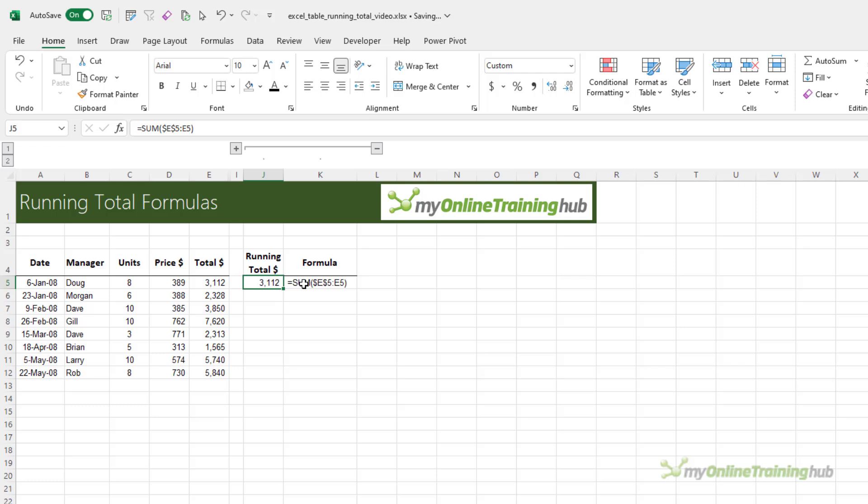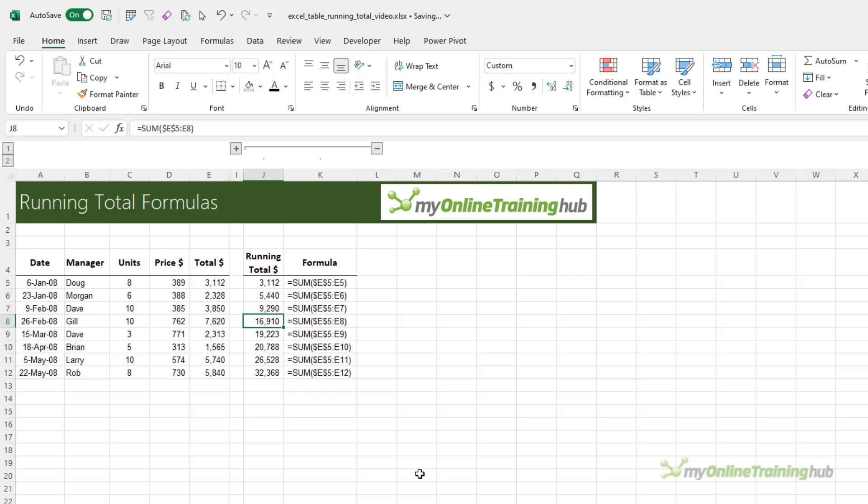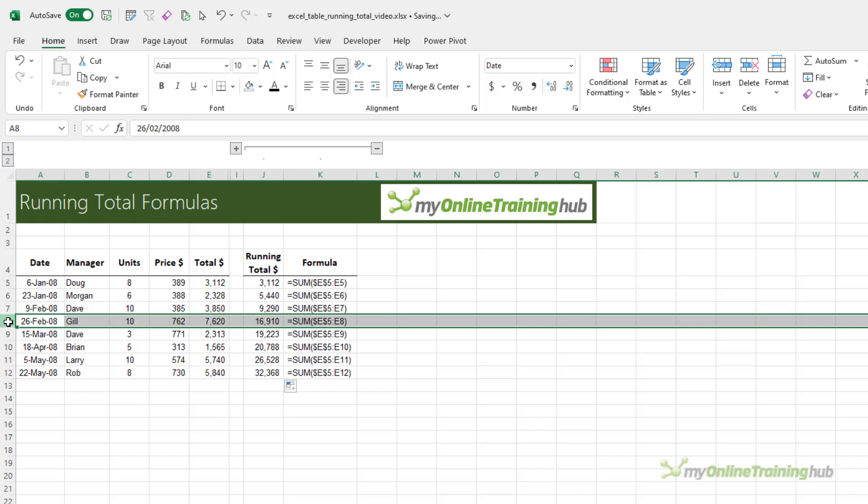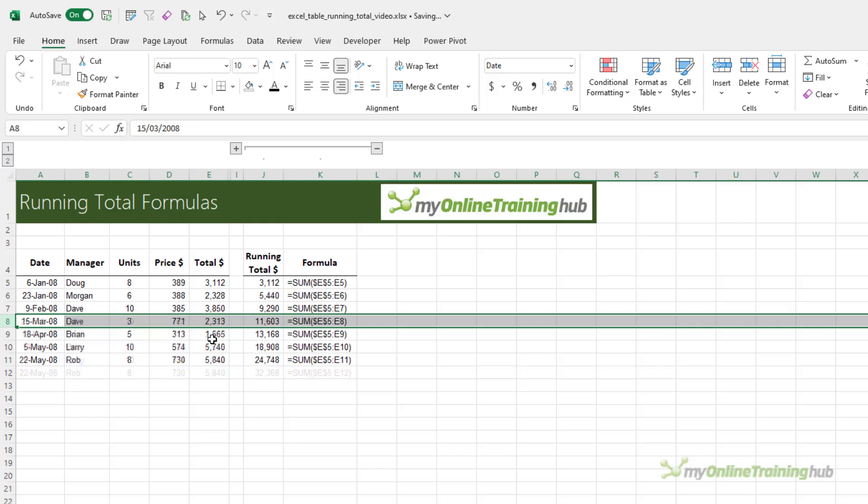So at the moment it's just summing one cell, but as we double click and copy it down, if you look in the formula bar you can see it's now picked up the next row, the next row, and so on, so that it's always adding the current row to the range. And this way if I add a row it automatically updates correctly, and likewise if I delete a row you can see it doesn't cause any errors.